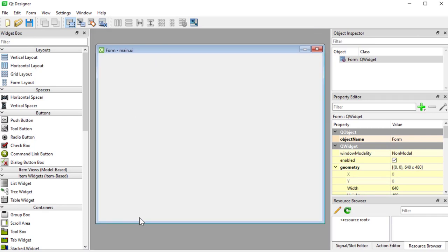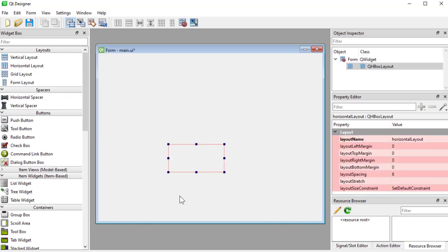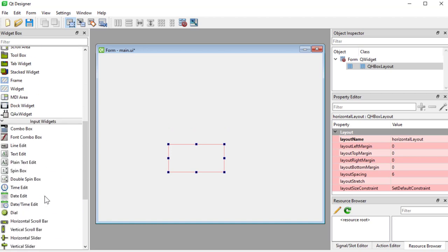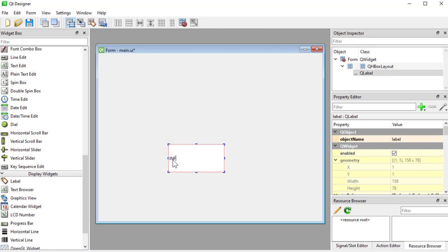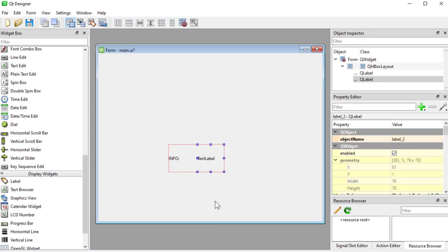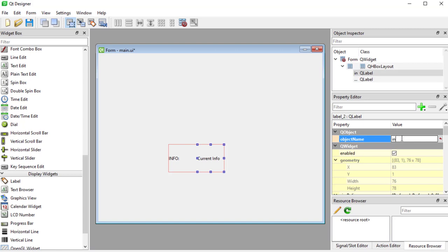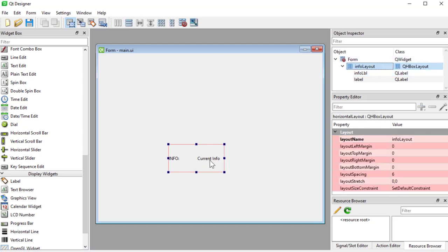The first thing I'm going to create is our info area that's going to go down here, so I'll grab a horizontal layout and I'll place two labels in there — one saying 'info' and the other one is going to be a dynamic one where we're going to place our text. I'll call the dynamic label 'current info' and give it the object name 'info LBL'. I'll call the layout 'info layout' and set the layout stretch so the second item uses the most space.